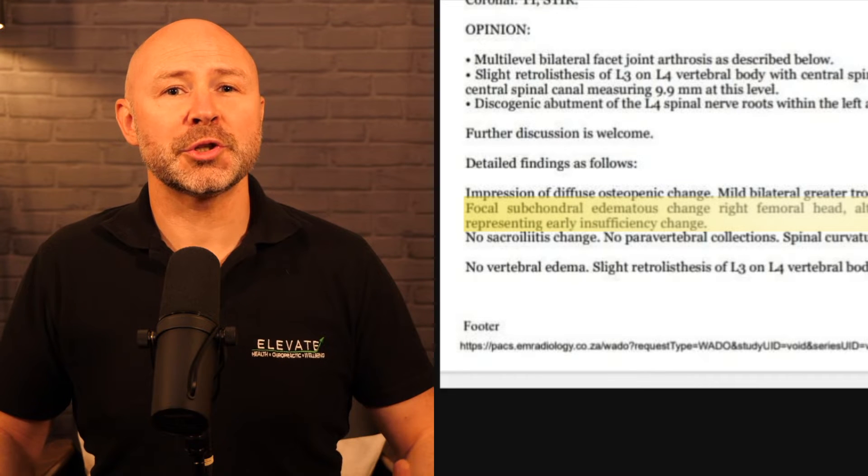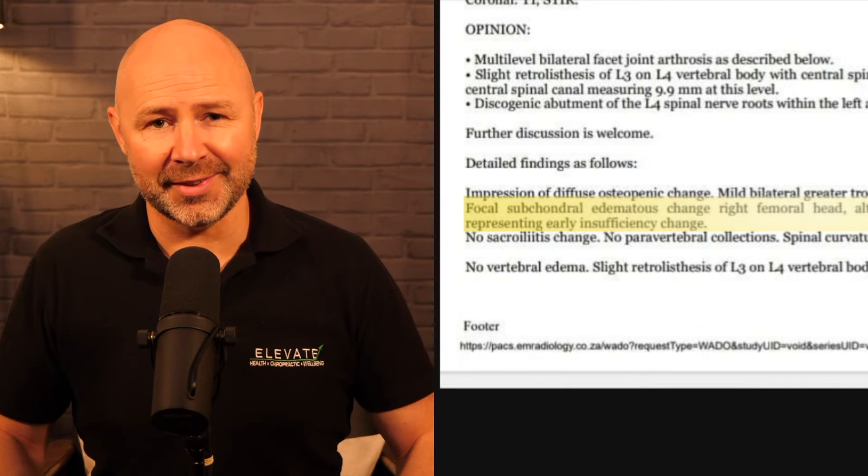Focal subchondral edematous change on the right femoral head. If you've watched our video on facet joints and degenerative joint disease — I'll put the link up in the top right corner — you know this type of change occurs when the articular cartilage or the joint surface has been compromised and synovial fluid infiltrates into the bone underneath the cartilage. Therefore it's a sign there's an element of degenerative joint disease in the femoroacetabular joint, which is the hip joint. Again, as there's no mention of hip pain in the clinical history and we have no physical examination findings, I would consider this to be an incidental finding until more information was given.